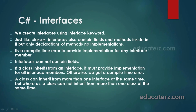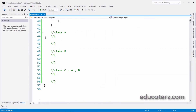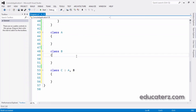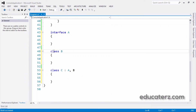To recap: we create an interface using the interface keyword. Just like classes, interfaces also contain methods inside them, but only declarations — no implementation. It is a compile time error to provide implementation. Classes cannot contain fields in an interface. A class can inherit from more than one interface at the same time, but a class cannot inherit from more than one class. This is an important interview question — they will ask whether this is possible or not.